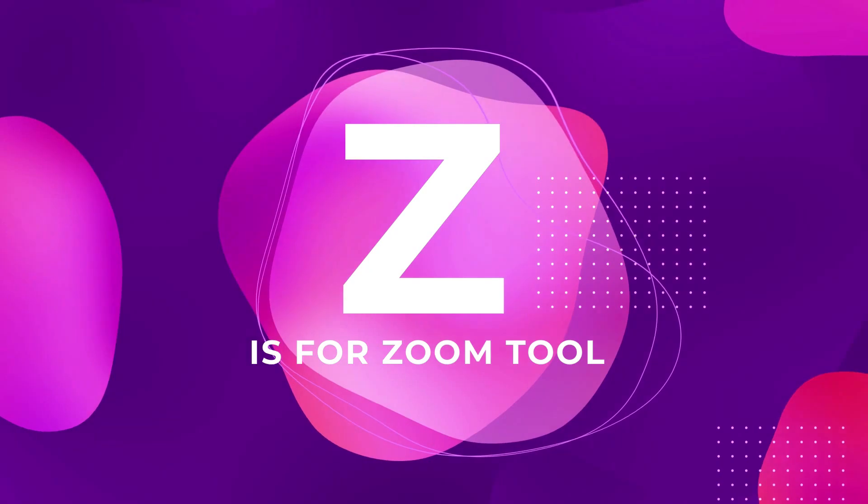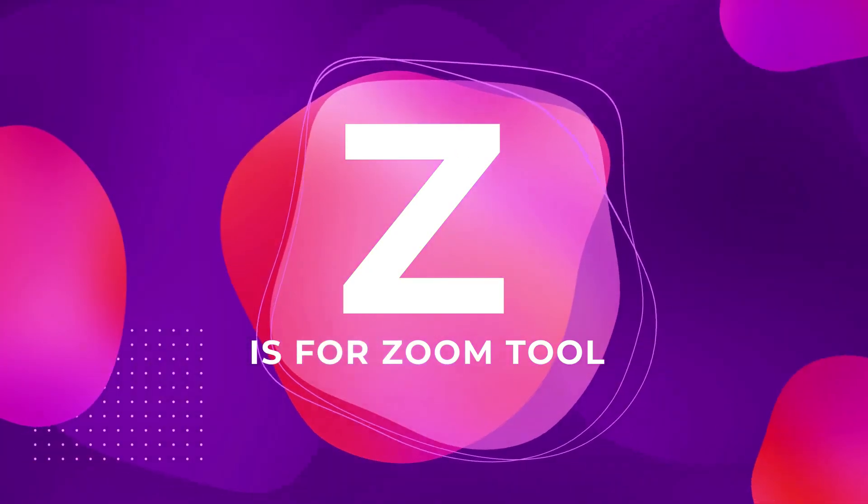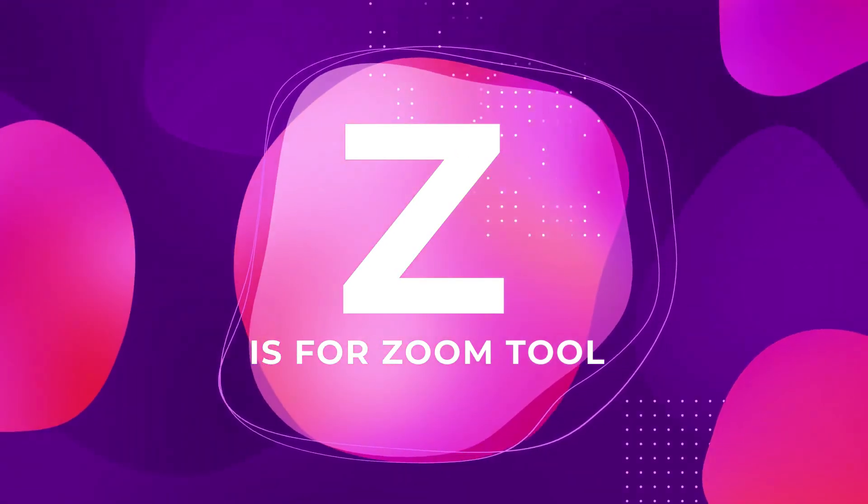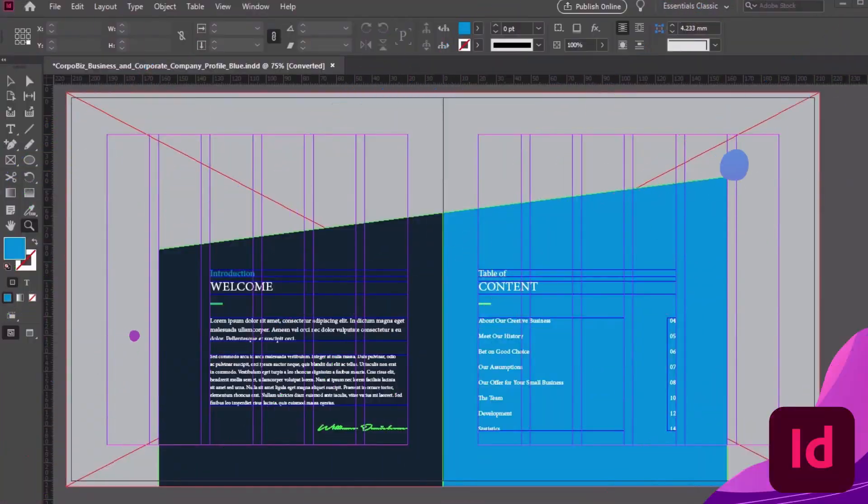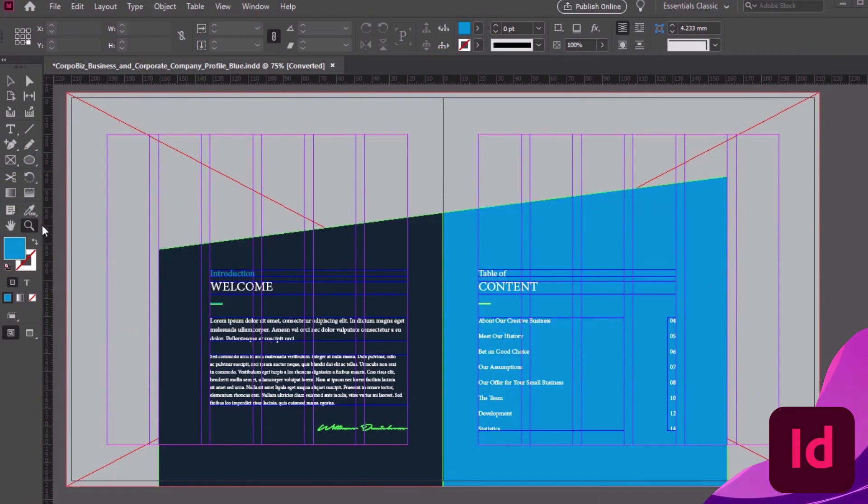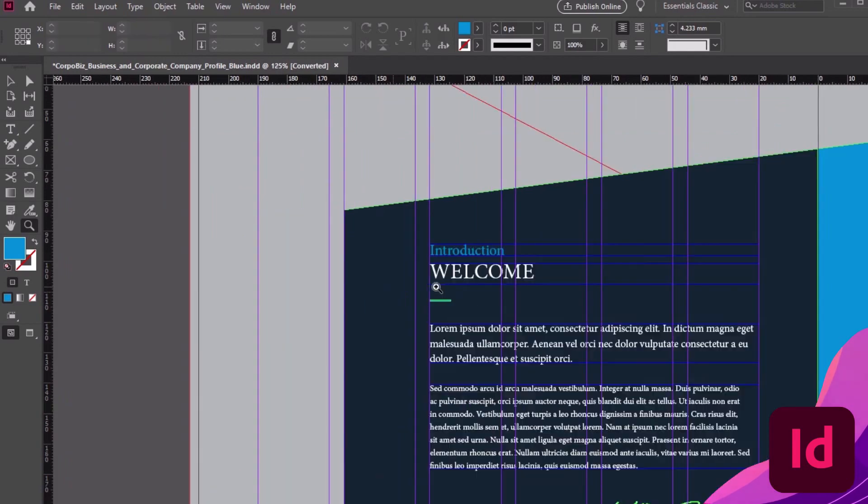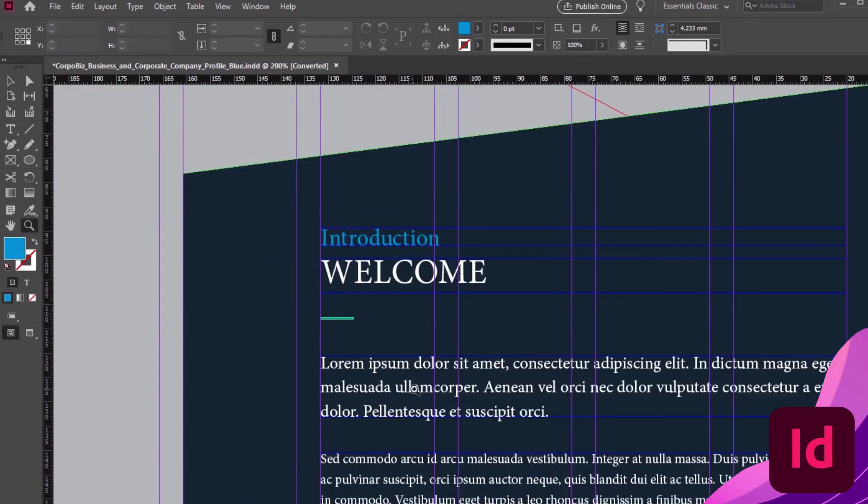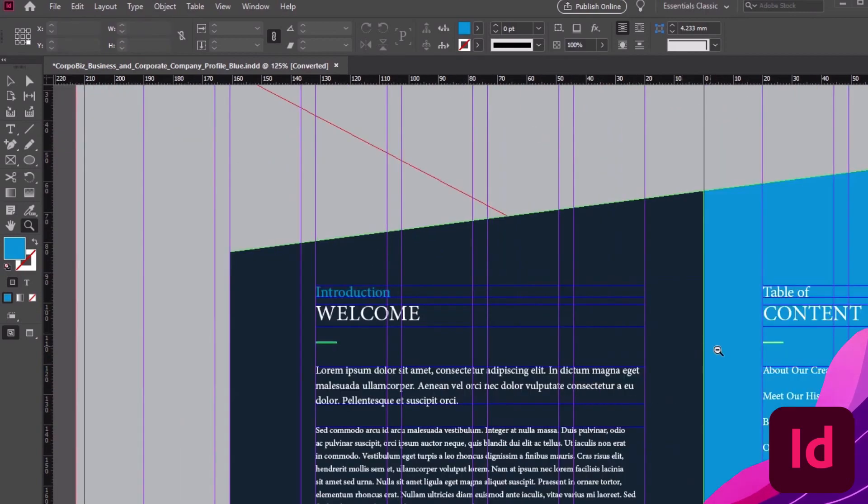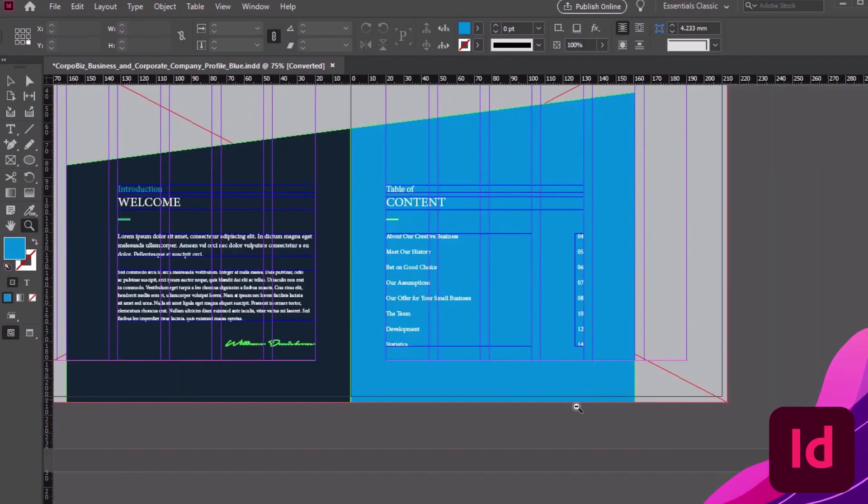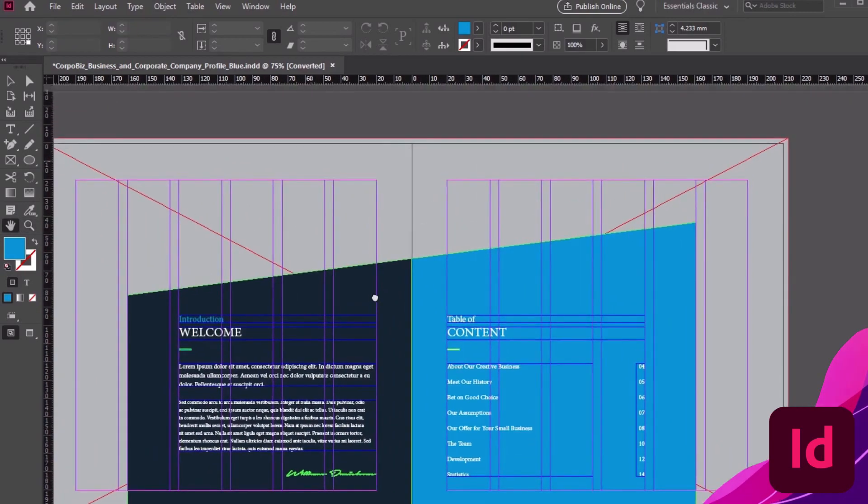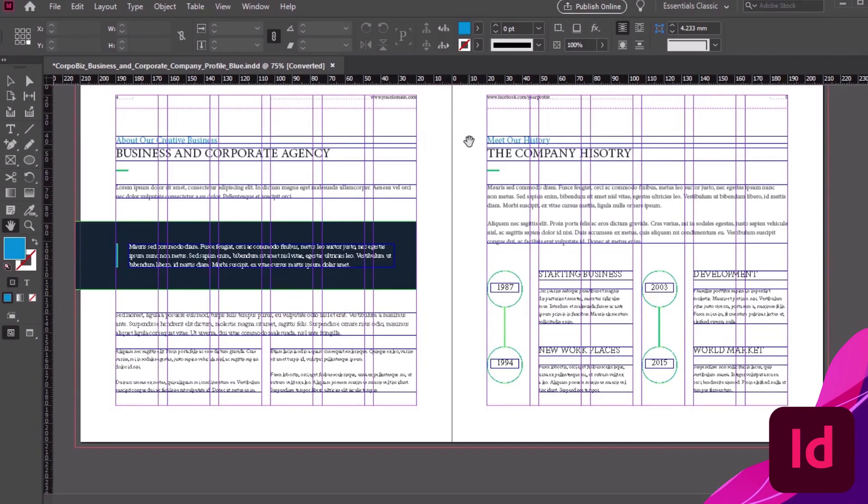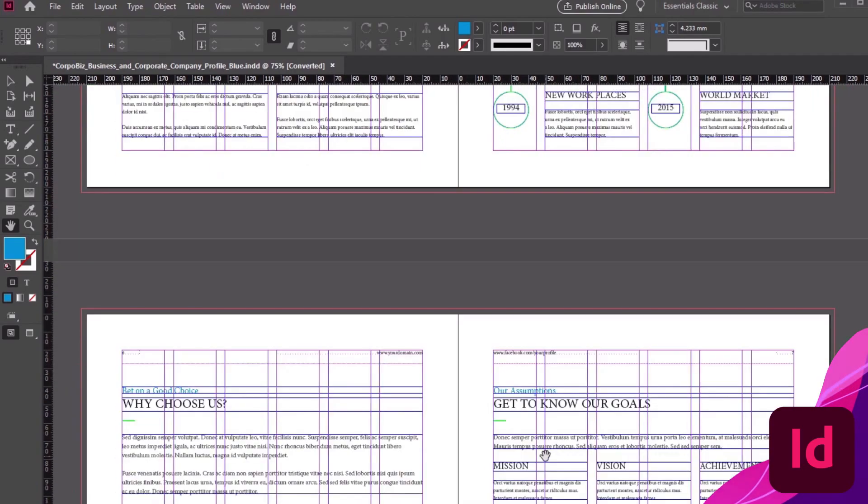Z is for Zoom Tool, when you need to take a closer look. The Zoom Tool is located right here in our Tools panel. Let's get a closer look at this multi-page InDesign template. I can click to zoom in on key places. If I want to zoom out, all I have to do is hold down Alt on PC, or Option on Mac, and then click. It makes zooming in on specific places really simple and quick.